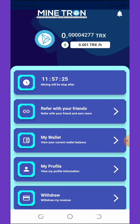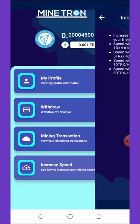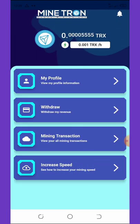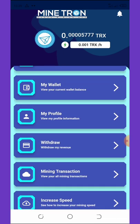You can also share with your friends to get extra bonus per referral. You can increase your mining speed by sharing the application with your friends — speed will be multiplied by 1.25 once speed reaches 1 trick per hour, and multiplied by 1.50 once it reaches 5 tricks per hour, and so on. The more you refer, the more you increase your speed — that's all about this application.